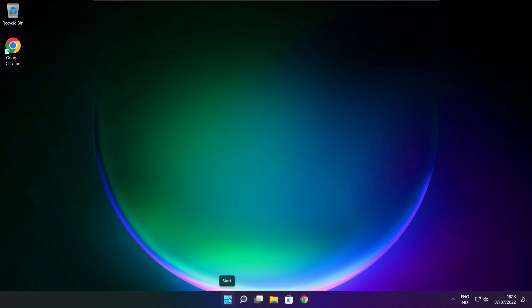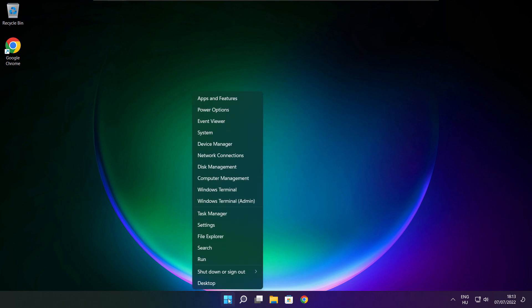Right click the start menu and open task manager.